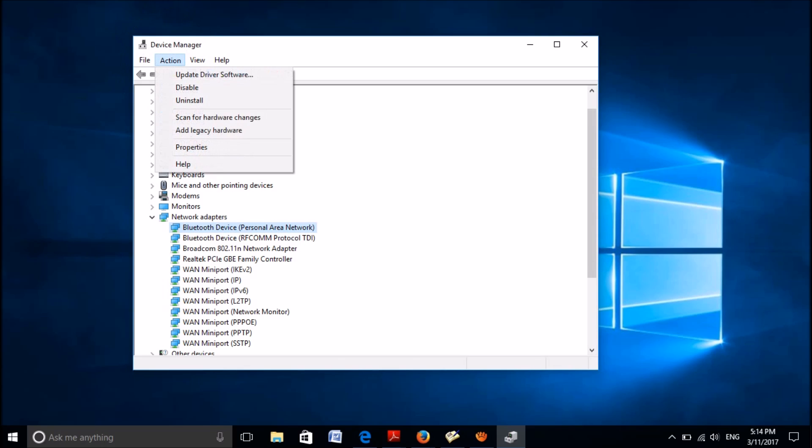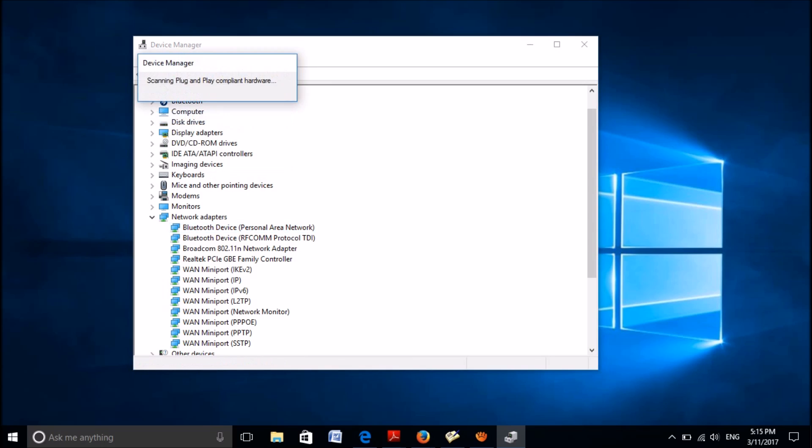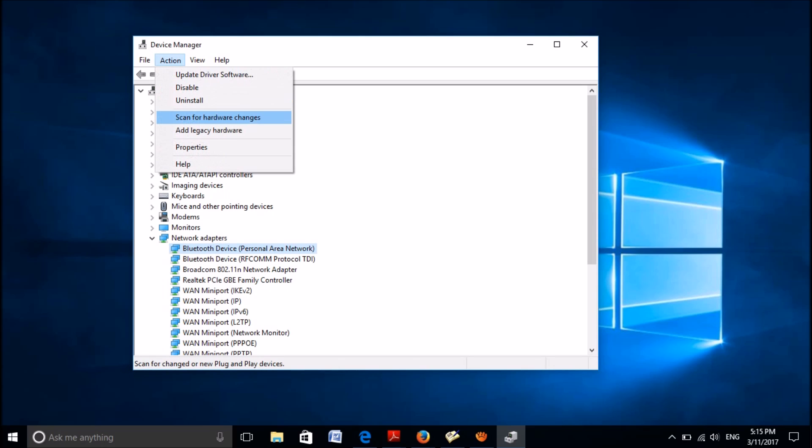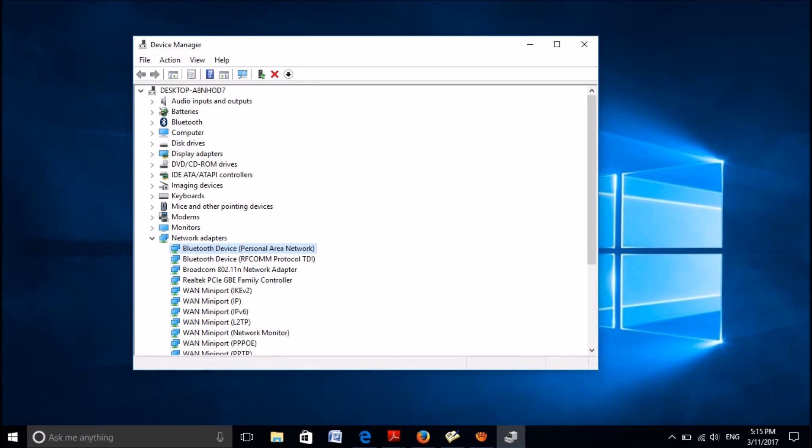Now, please click on the Action tab here and select scan for hardware changes. Now check whether the uninstalled driver has been reinstalled. If not, once again click on Action and scan for hardware changes. Okay, my one has been reinstalled here.